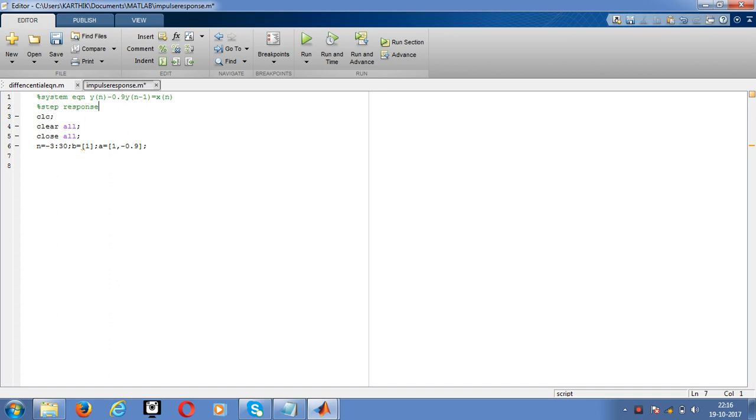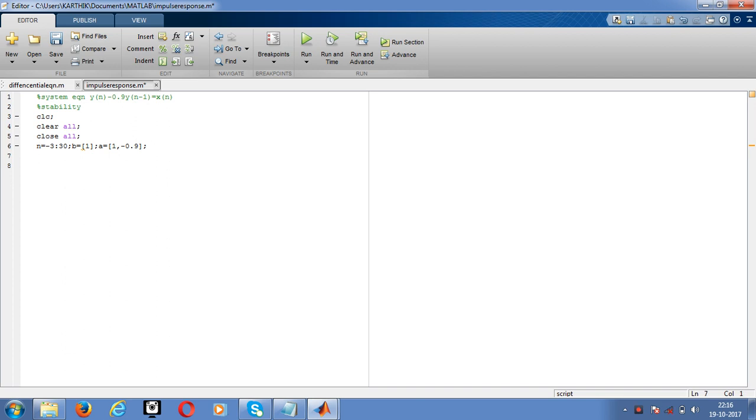Change the command as stability. Then after this we have to give R equal to root of A, roots of A.